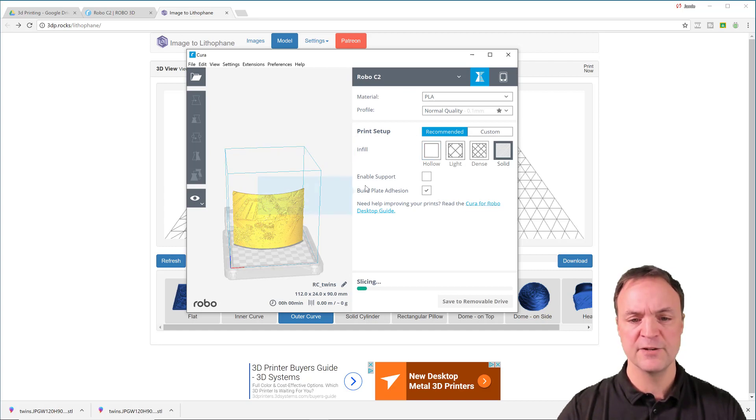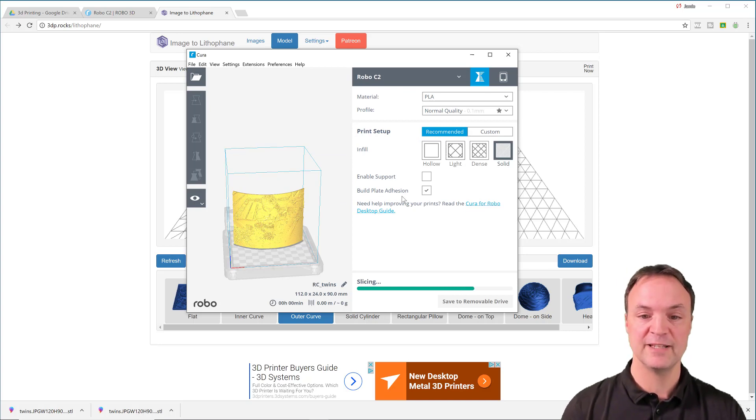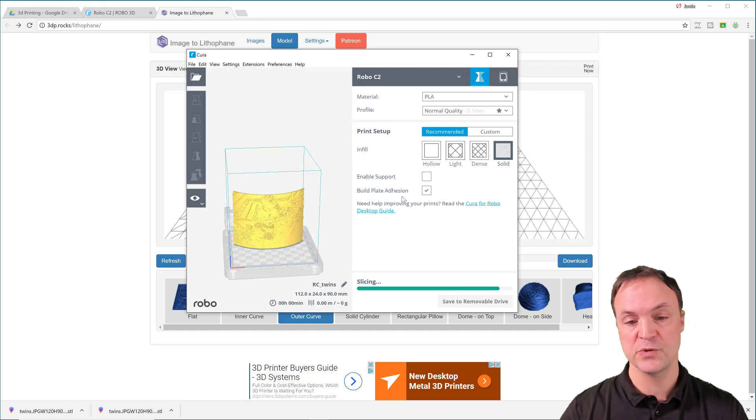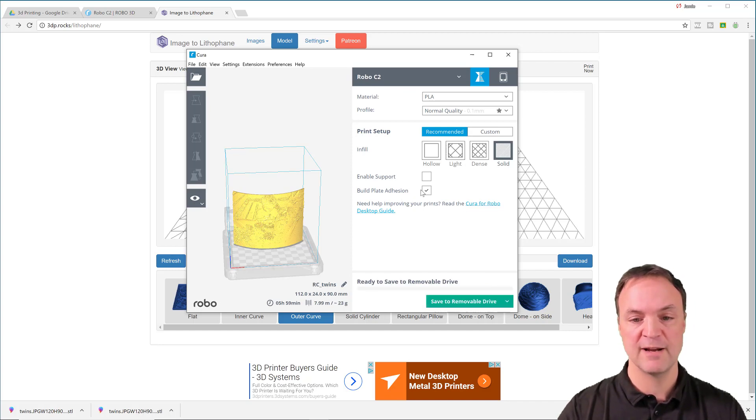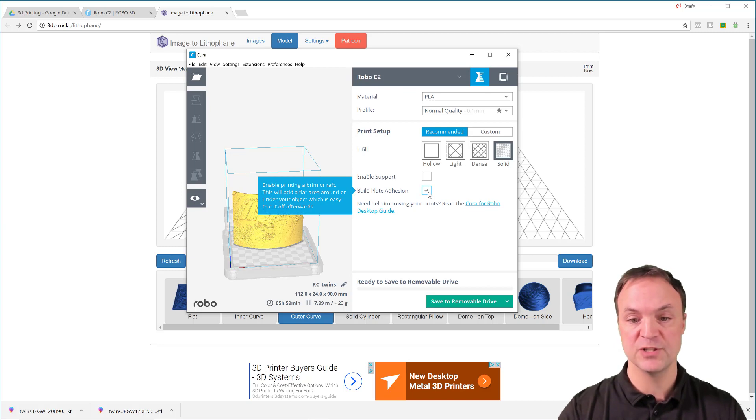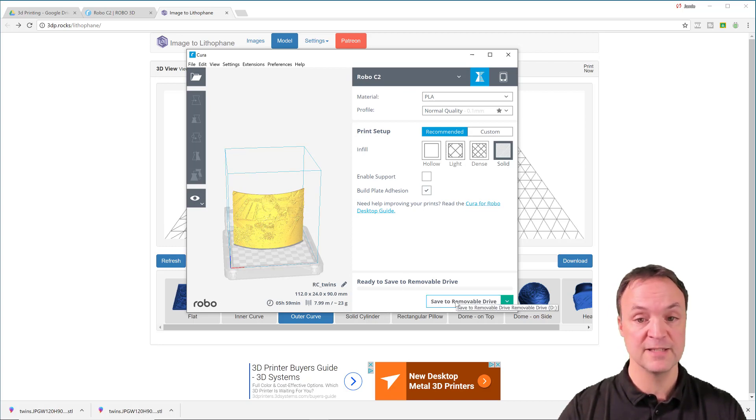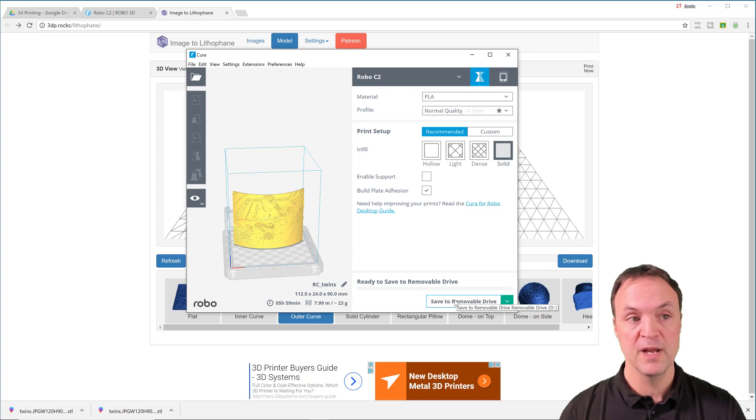The other thing to watch for is maybe the build plate adhesion. The first time I went to print, I didn't have anything there and it was hard to stick to it. So maybe just make sure you have this. If I hover over, you can see how it'll have that brim or a raft, just to have that a little bit more adhesion. So it makes sure it sticks to the bed on it. So then when you're done, you can save this and it'll be ready to go for you.